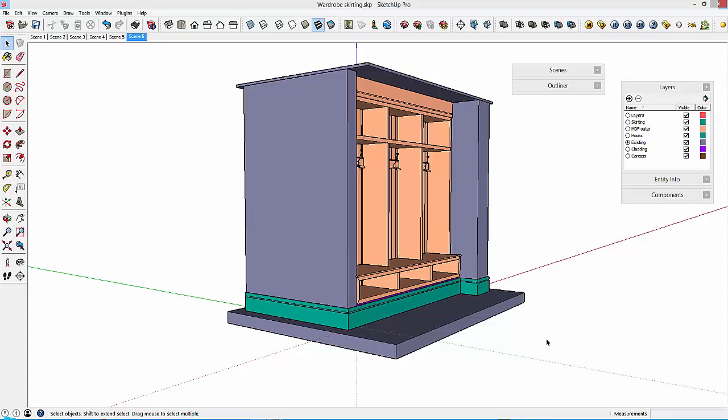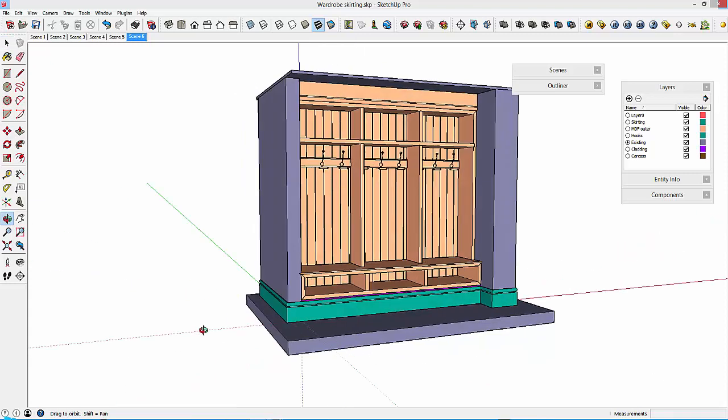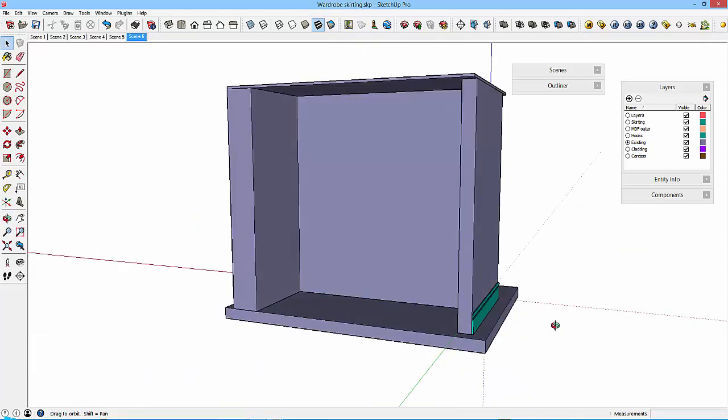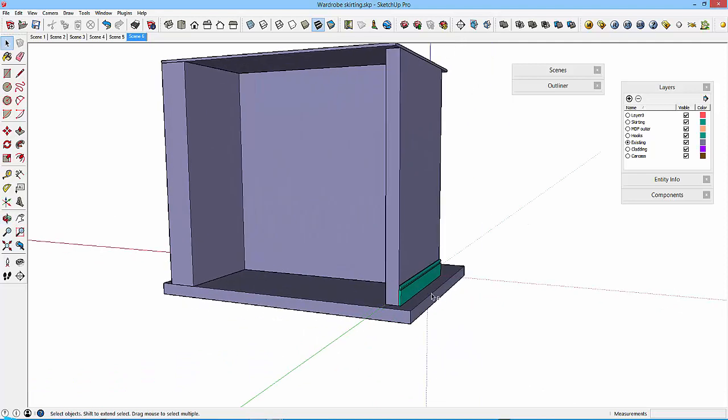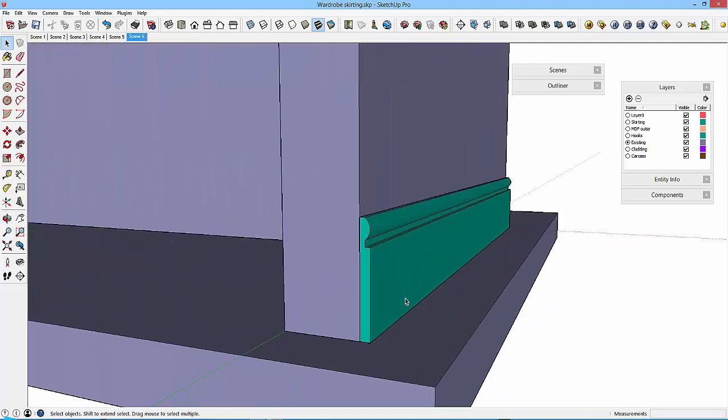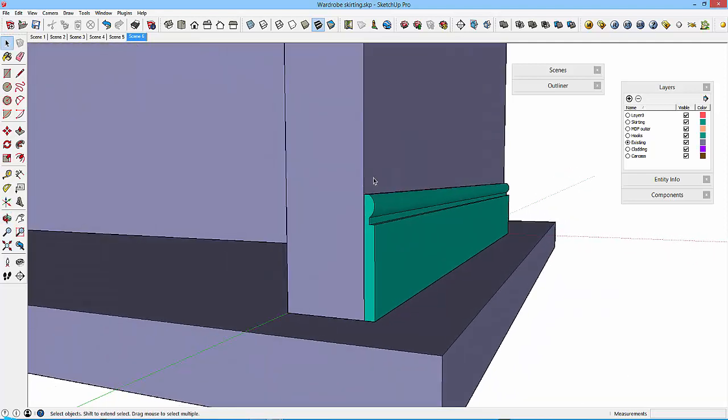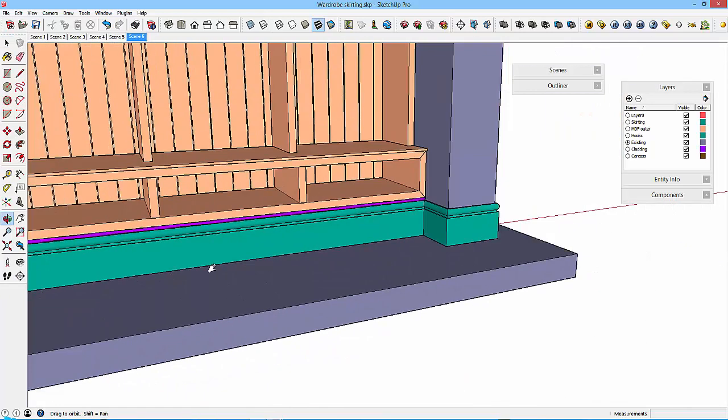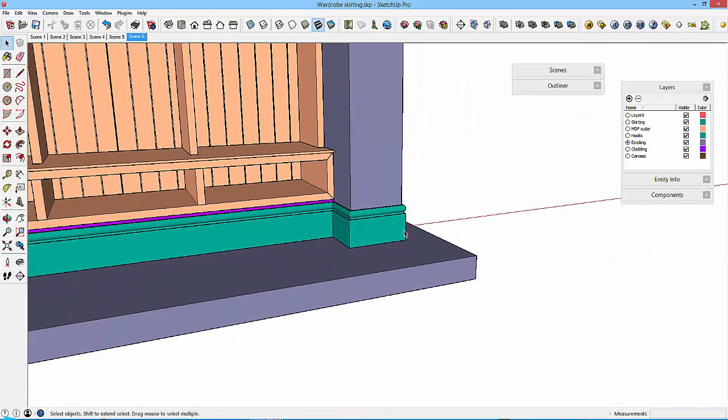Right, it's time to make the skirting. Now what we're going to do is create this profile and then we're going to sweep this along a path that we're going to define around the perimeter of this wall.